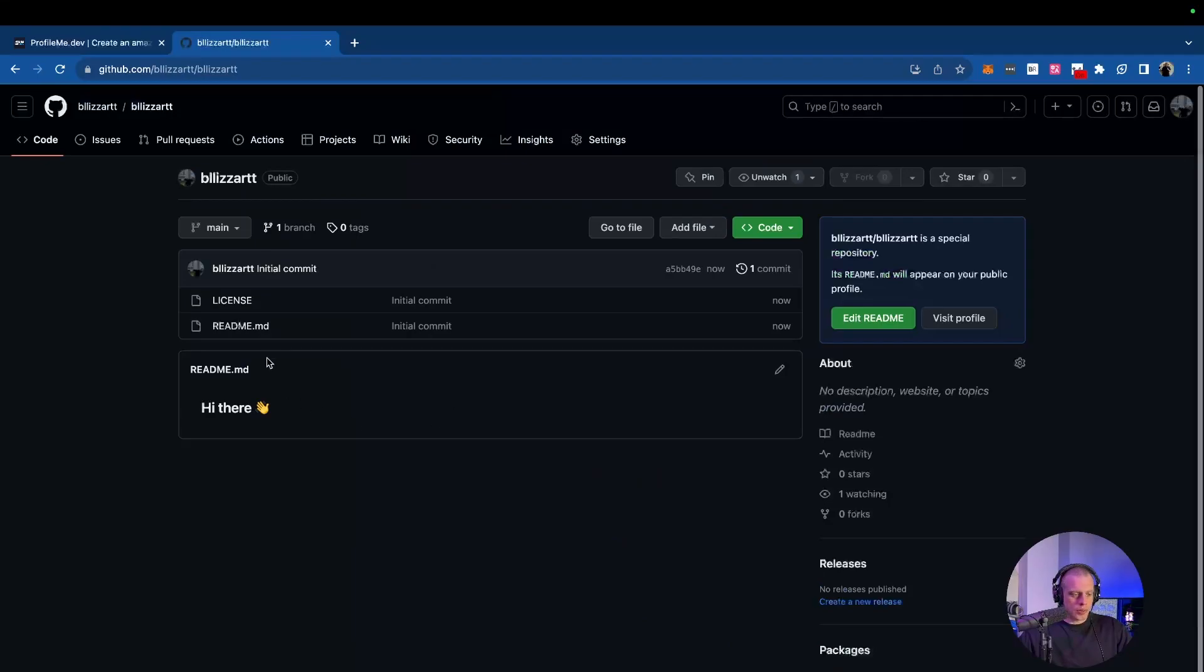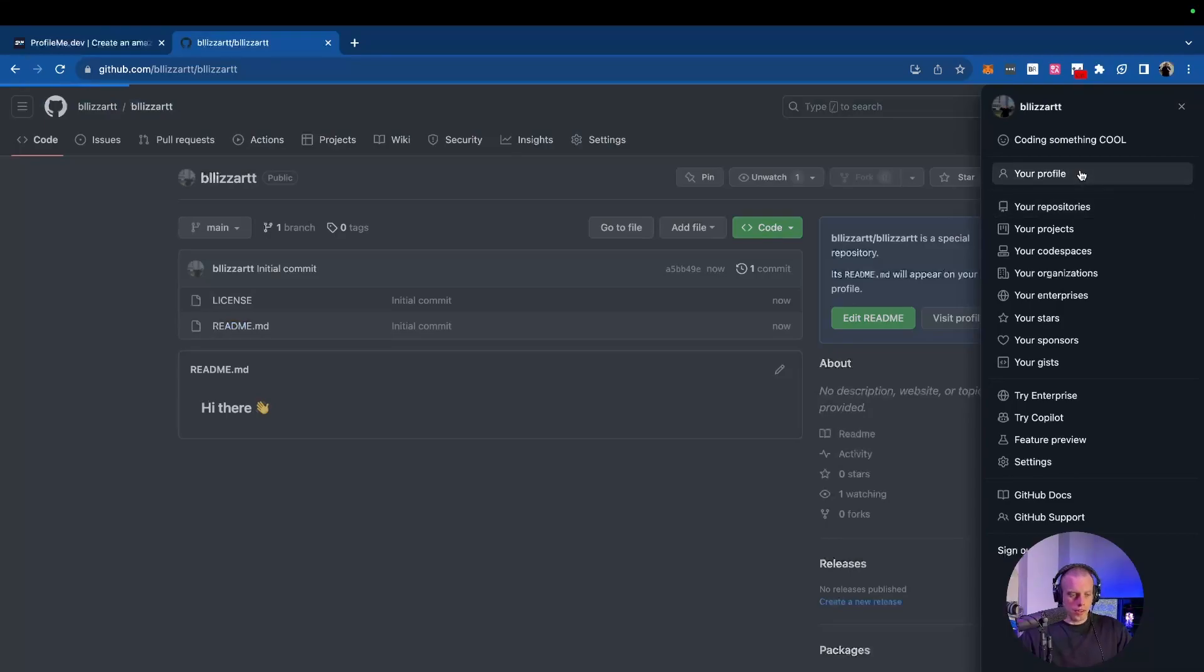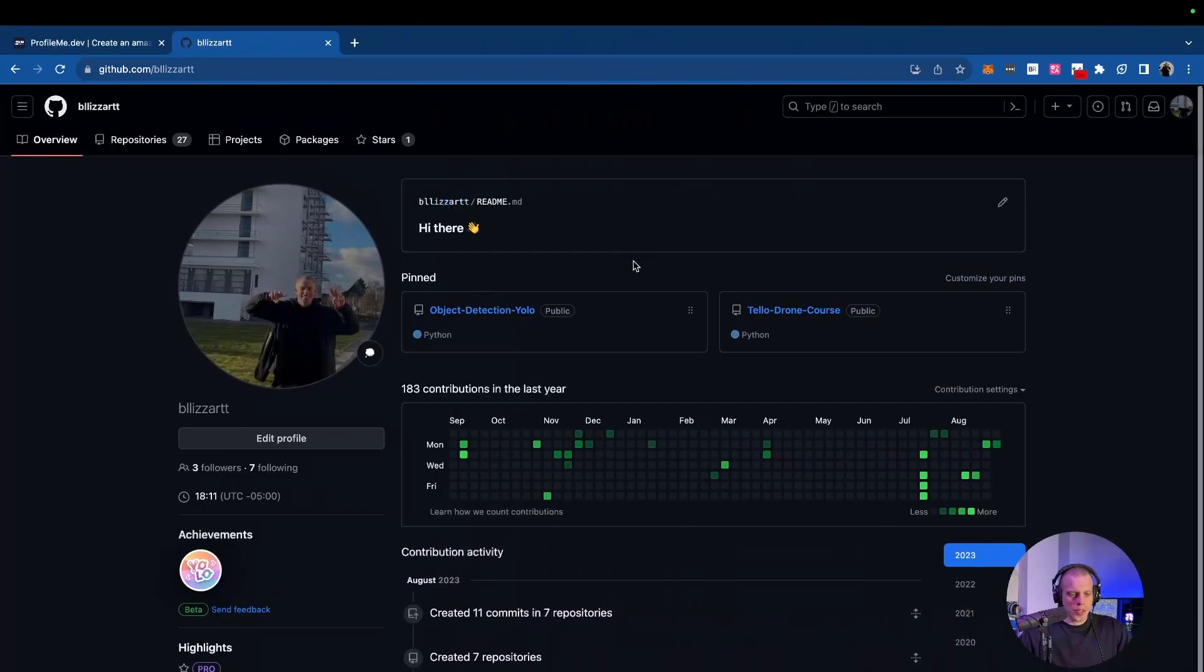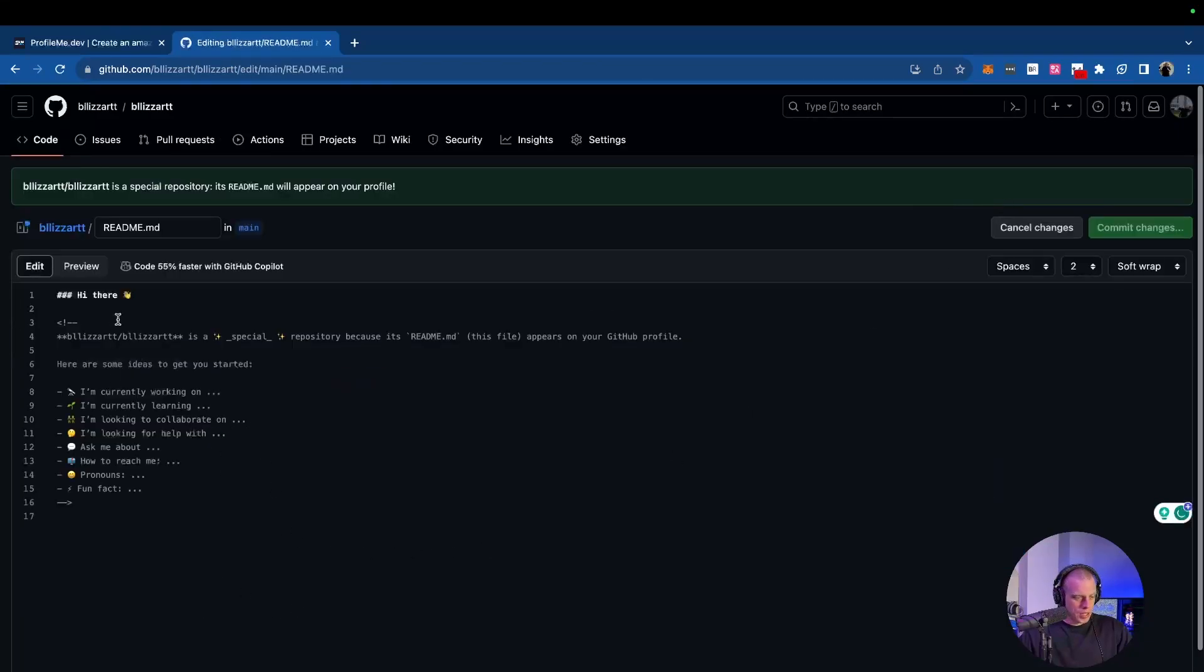And there we go. So we have this. Hi there. Now we're going to go to our profile. Great. So now we've initialized everything. We have this beautiful readme.md file up here for our profile. And of course, we have our pin icon. We can go in here and we can edit it.